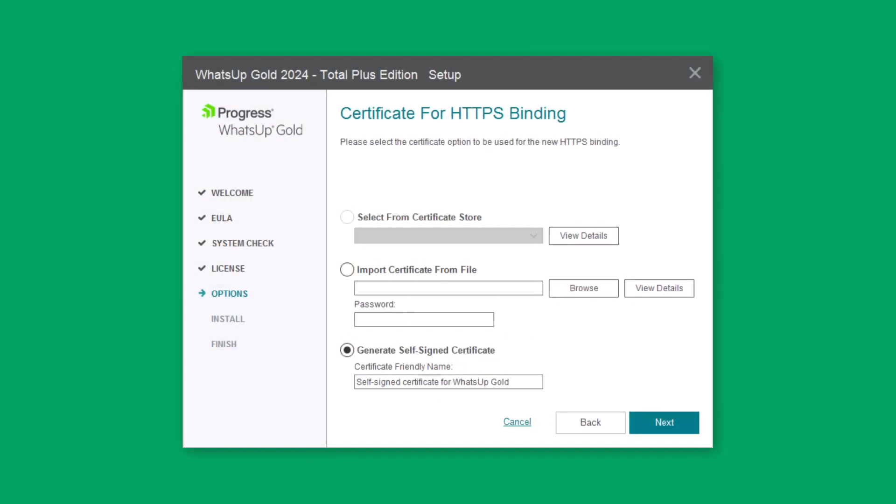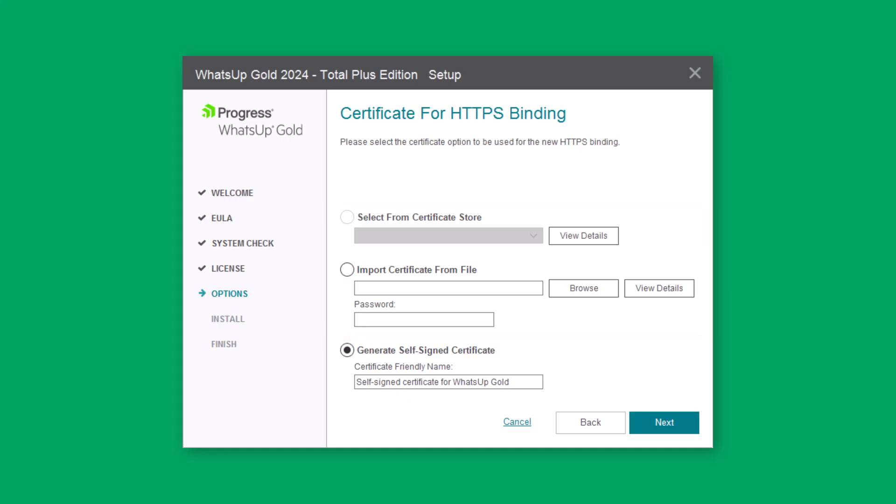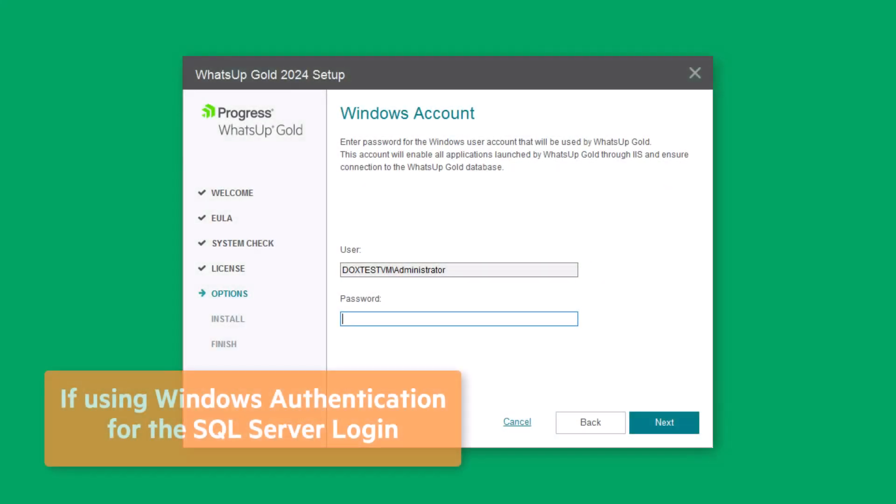Select a certificate option for HTTPS binding. You can choose to use an existing certificate from either a certificate store or your local machine, or you can generate a self-signed certificate. Then click Next. If you selected Windows Authentication on the SQL Server login page, enter the Windows account password for the currently logged in user. Click Next.